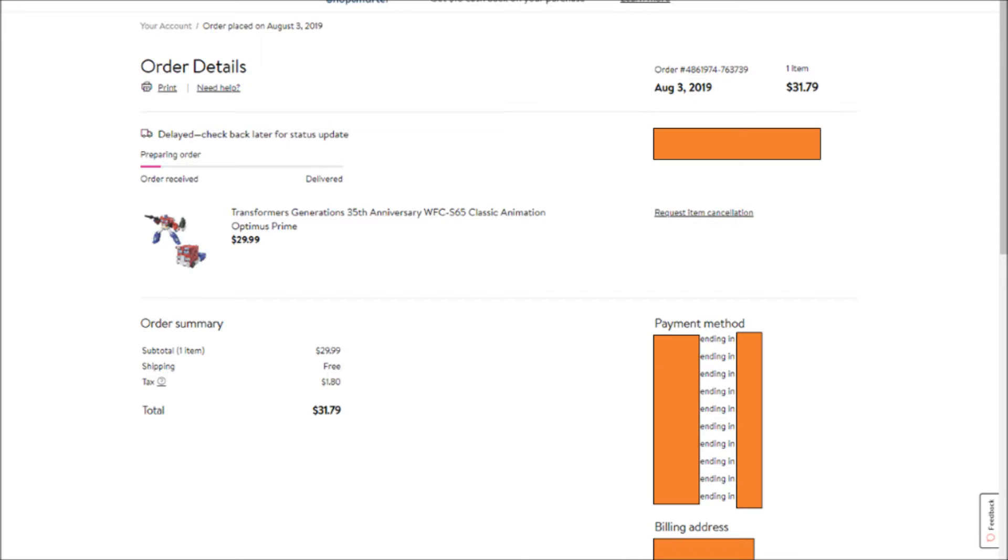Like, when is it going to ship? That's the big question. Does anybody know? Does anybody at Walmart know when this is going to ship? Because it's amusing, it really is.